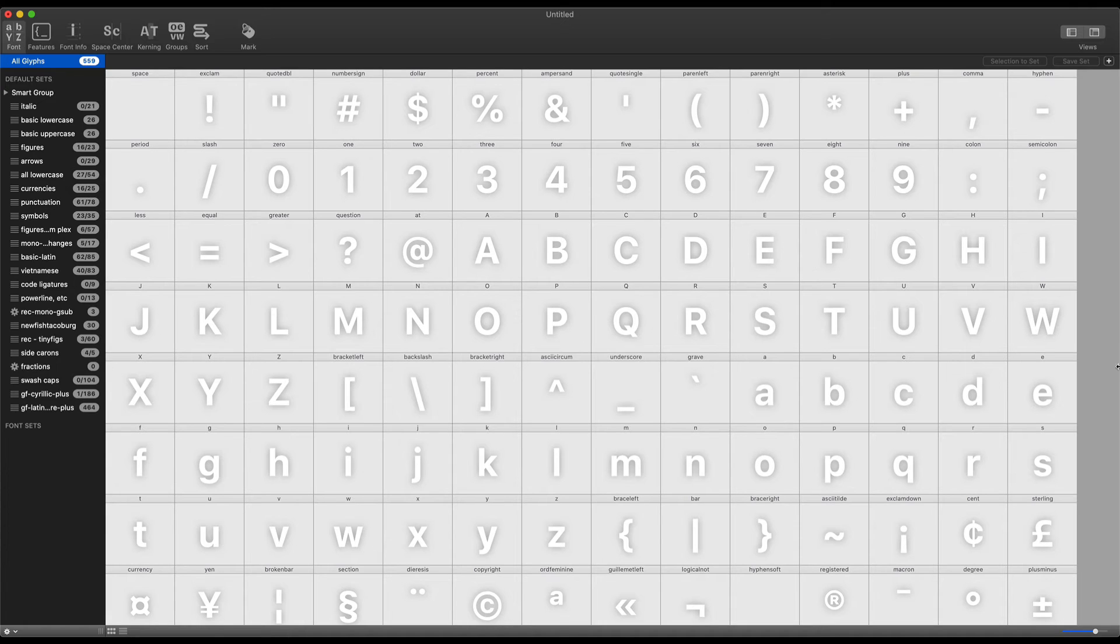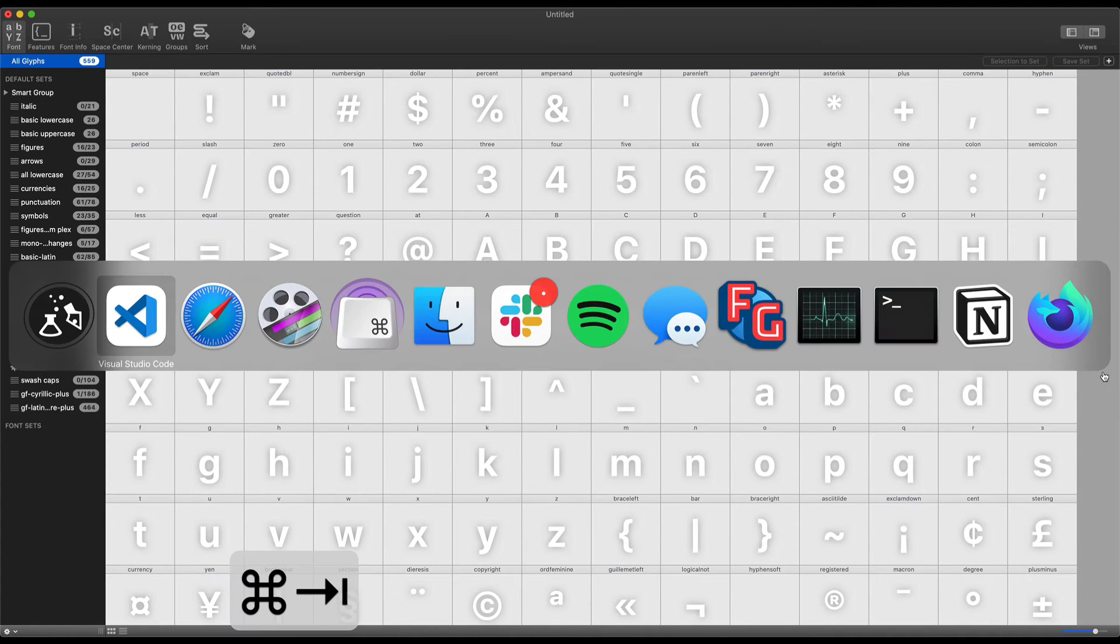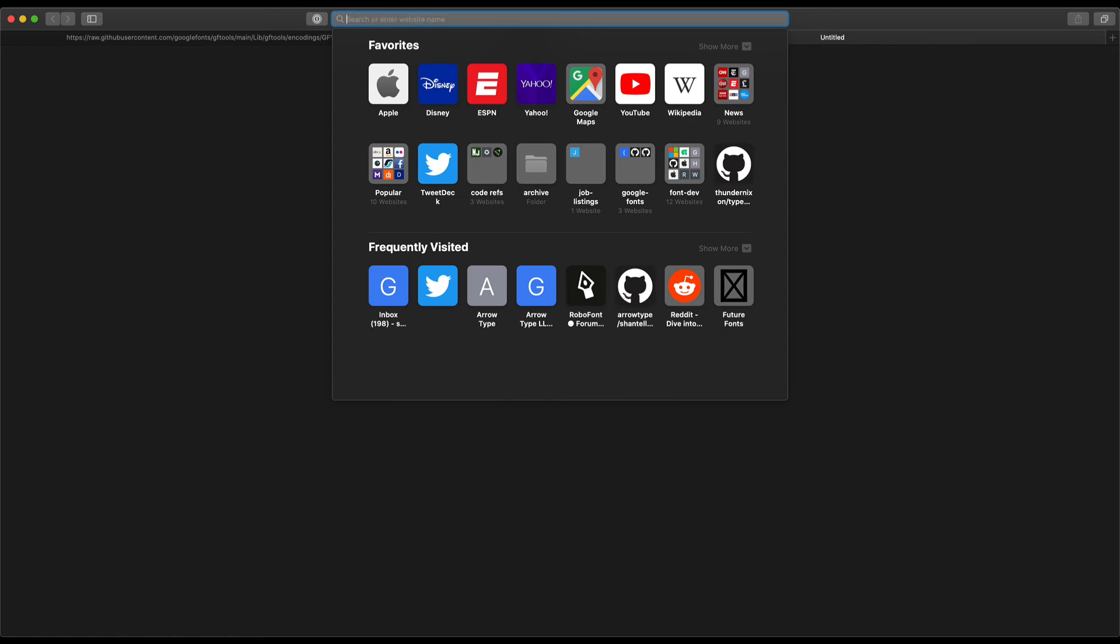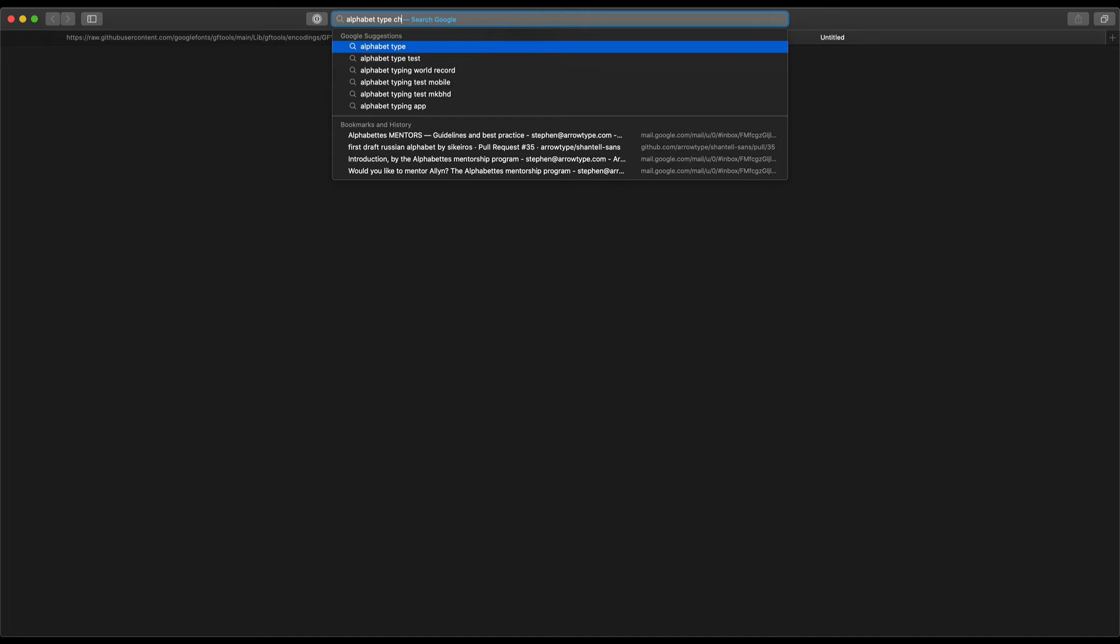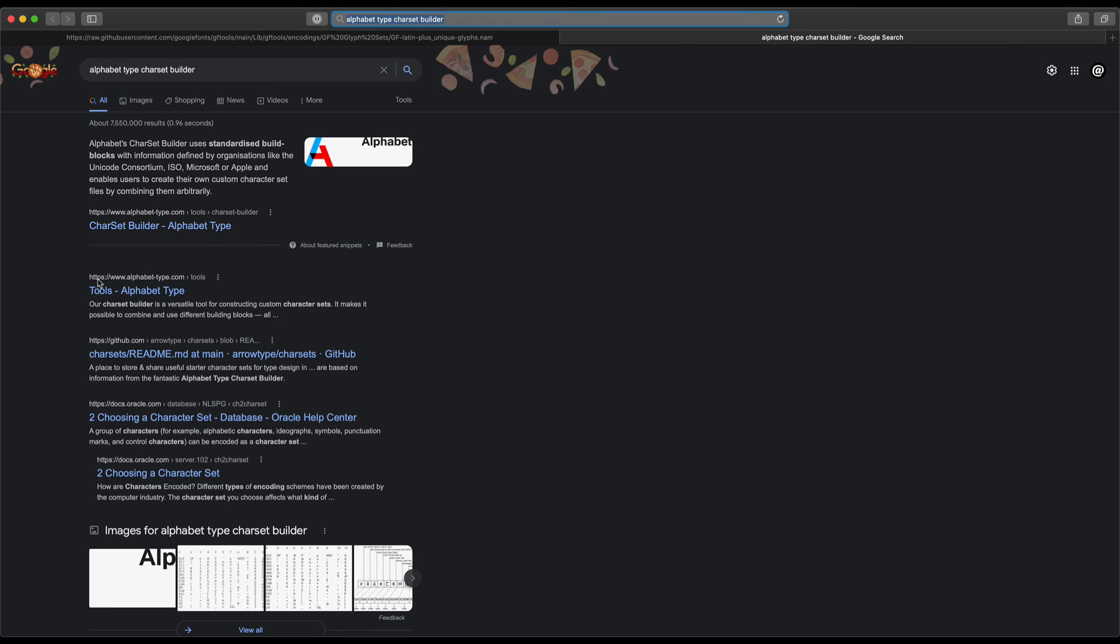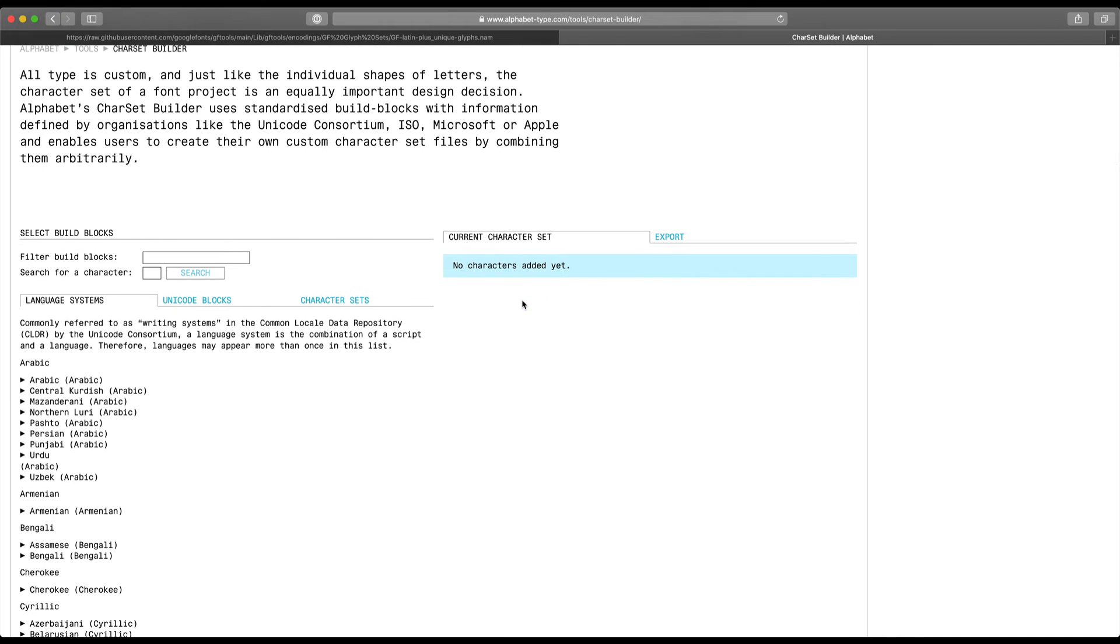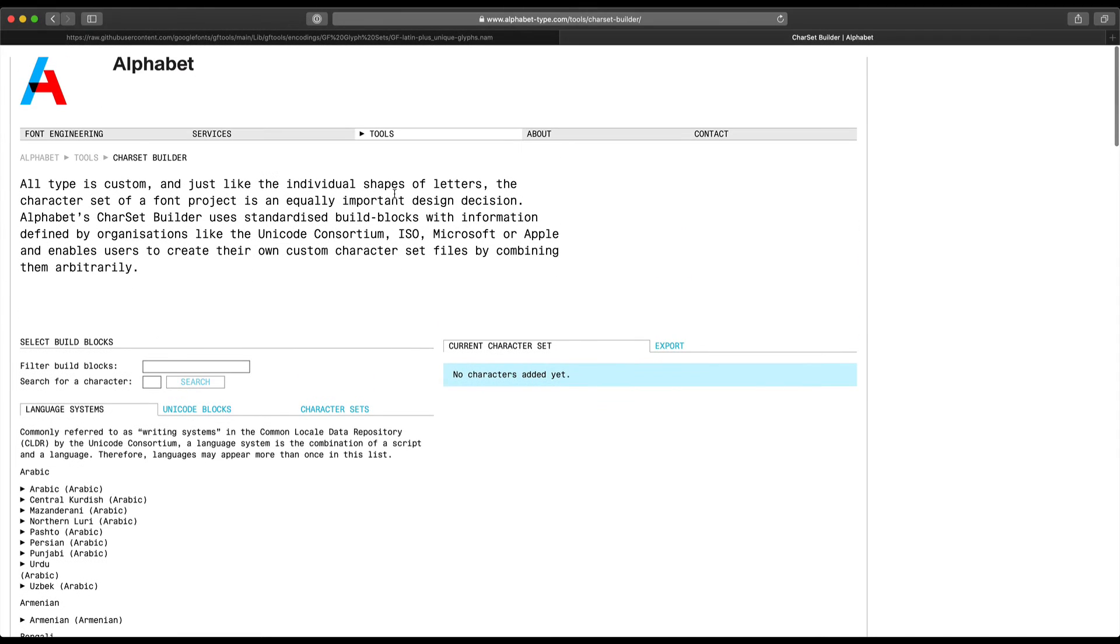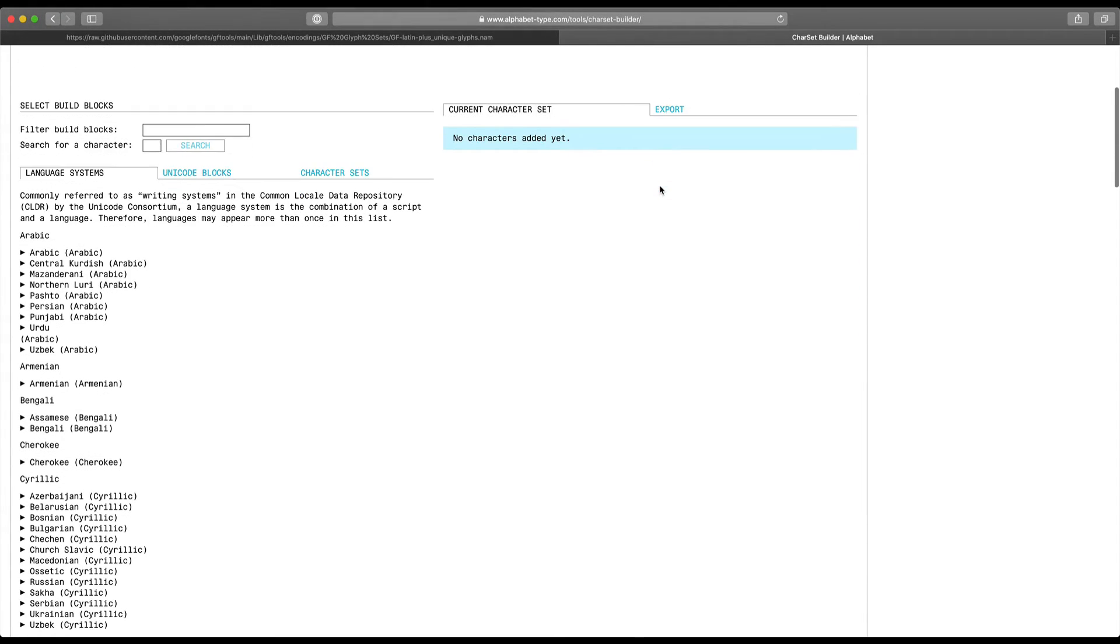So the final thing I should mention, just kind of as a way I've also determined a lot of glyph sets, is that Alphabet Type, not affiliated with Google Alphabet, in Berlin has a Character Set Builder. And this is a super awesome tool. And basically, it's kind of another way of getting at the problem of what glyphs do I need for particular languages I would like to support.